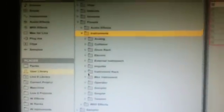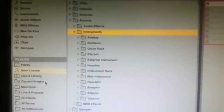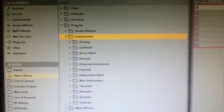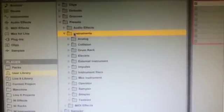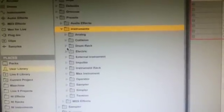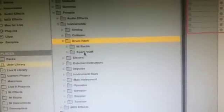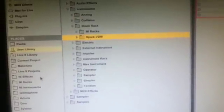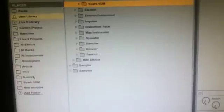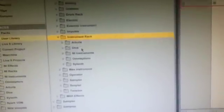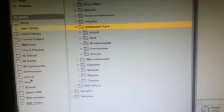Next you're going to go to the same destinations in Live: User Library, then Presets, Instruments, and then first of all Drum Rack. Open that up and you'll see the Spark you just put there in Finder will be there. Select that, drag and drop it over into Places. Then go to Instrument Rack, find all the others, and drag those over and drop them into Places as well.